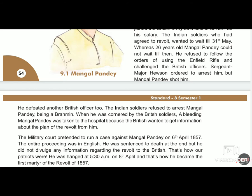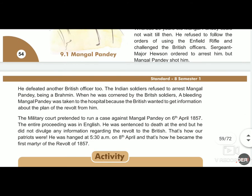When he was cornered by British soldiers, the bleeding Mangal Pandey was taken to hospital because the British wanted to get information about the plan. The military court ran a case against Mangal Pandey on 6th April 1857. The entire proceeding was in English, so Mangal Pandey didn't understand anything. He was sentenced to death, but he did not divulge any information about the revolt to the British.